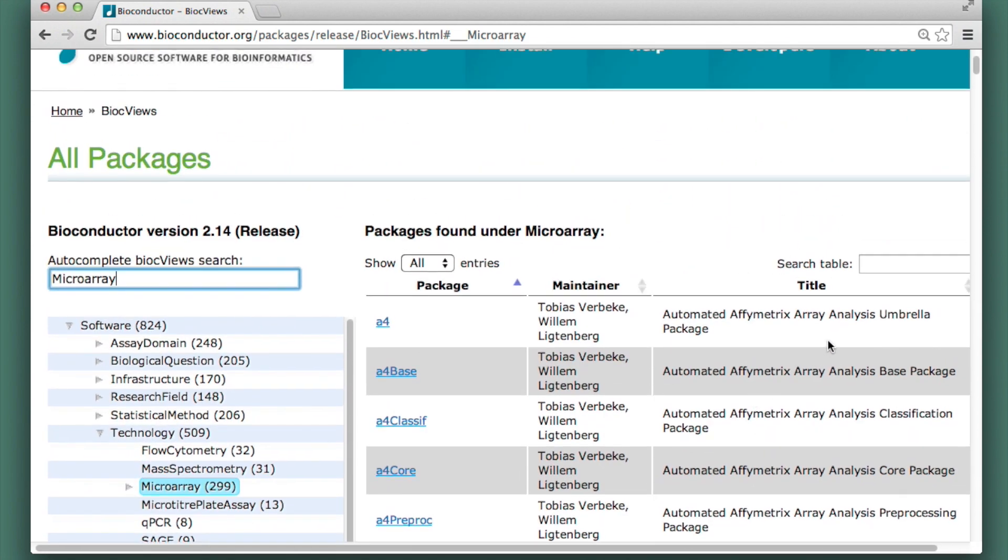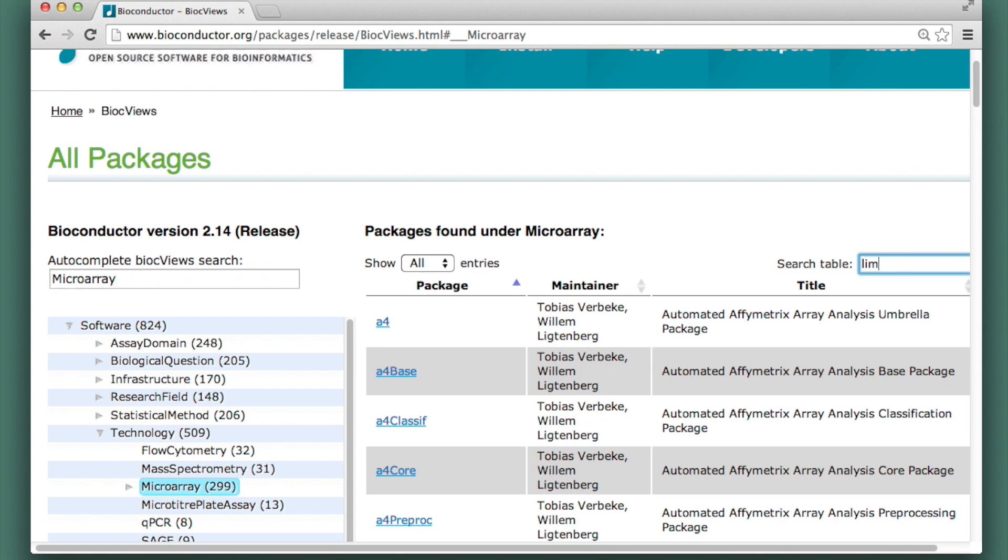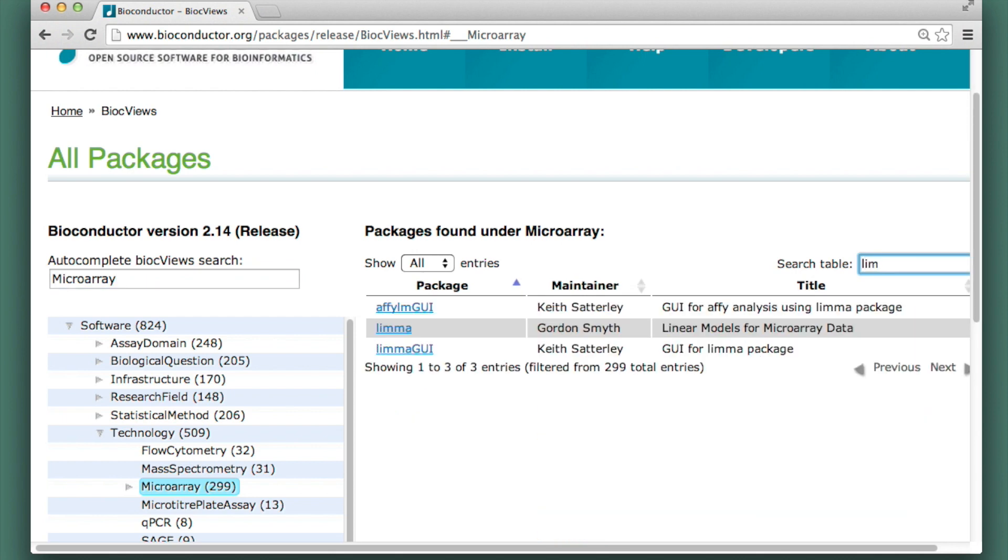I sort of remember that the package is maybe called lam, li, something. I start typing, oh, lima, there it is.